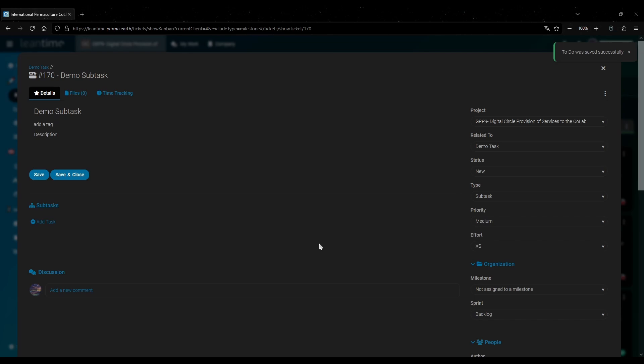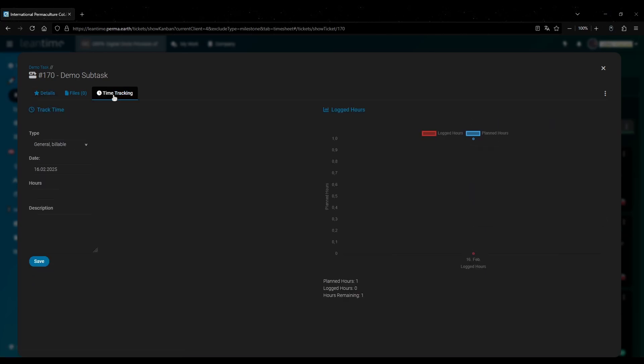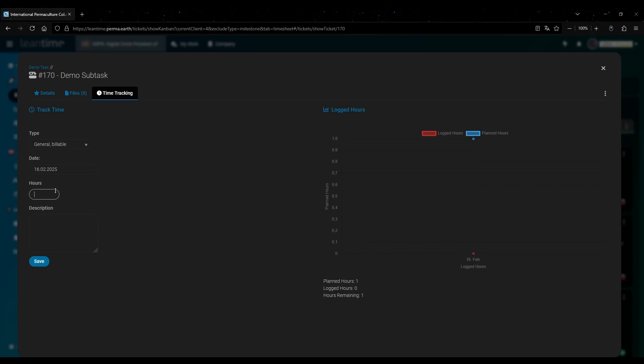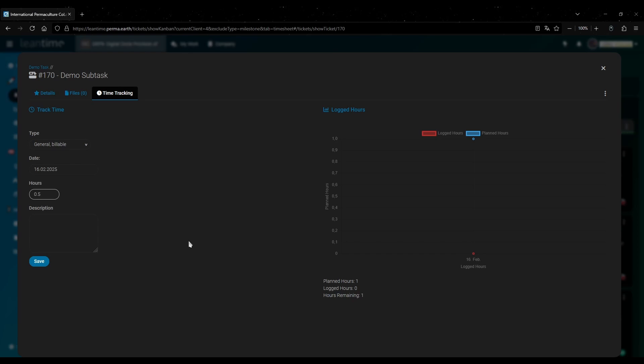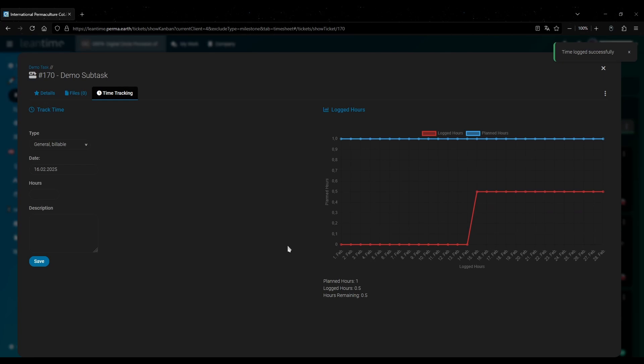When you want to log your time you click on the time tracking tab up here. This specifically tracks the time for the task you clicked on. And then you enter your time on the left. Let's say for example you worked on this half an hour. And then you save it. And then you can see that it's showing up in this diagram on the right here.